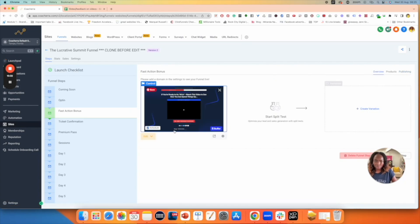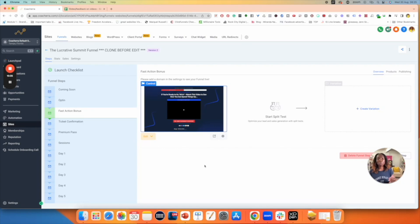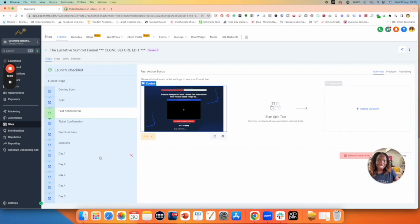If you are doing a summit funnel or any funnel that has multiple products inside it, please make sure that you've added all the products you need for that specific funnel and that you've linked them before moving forward.